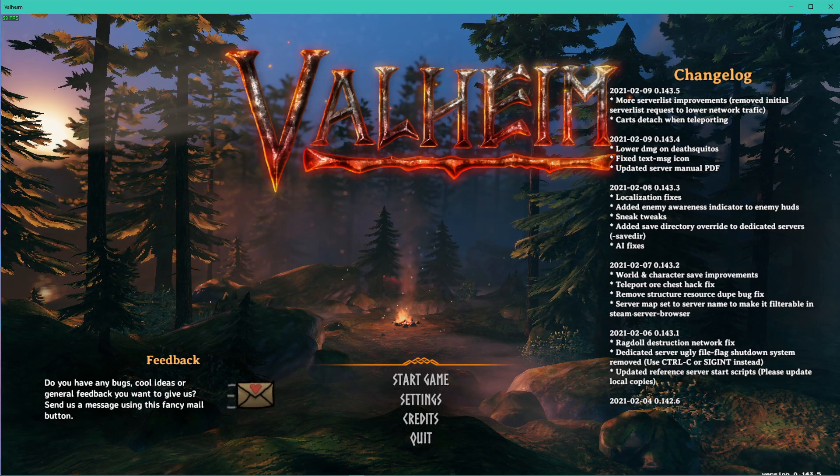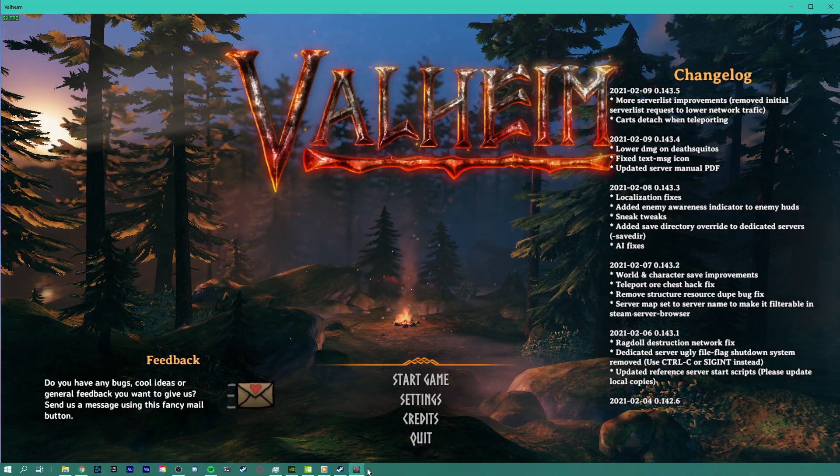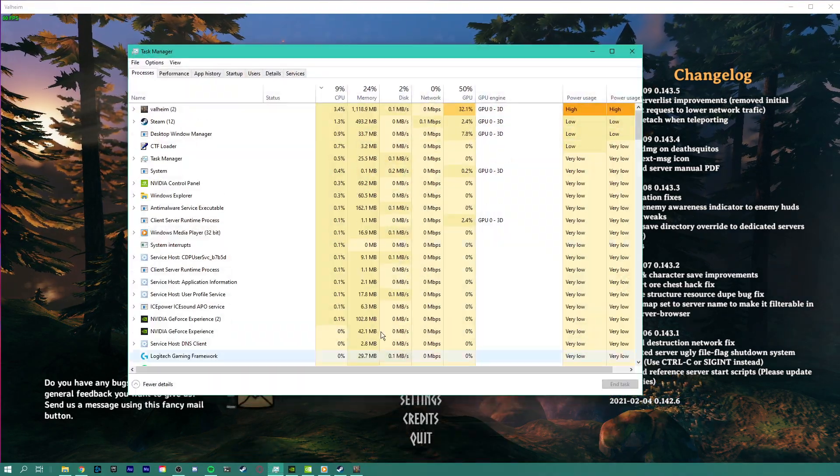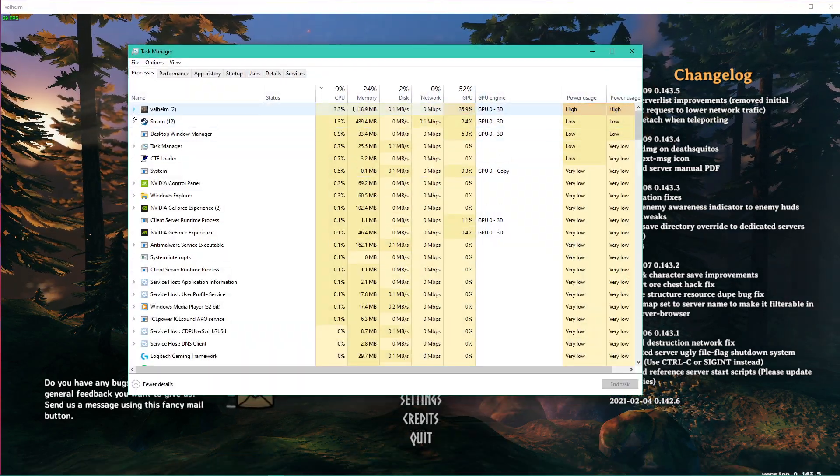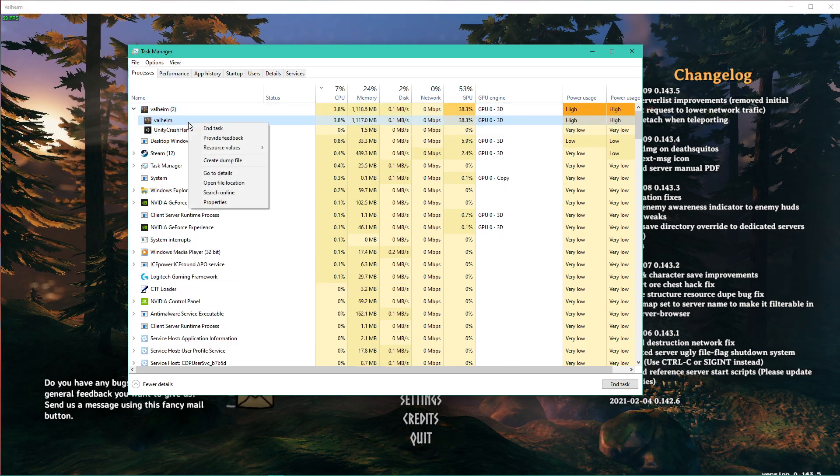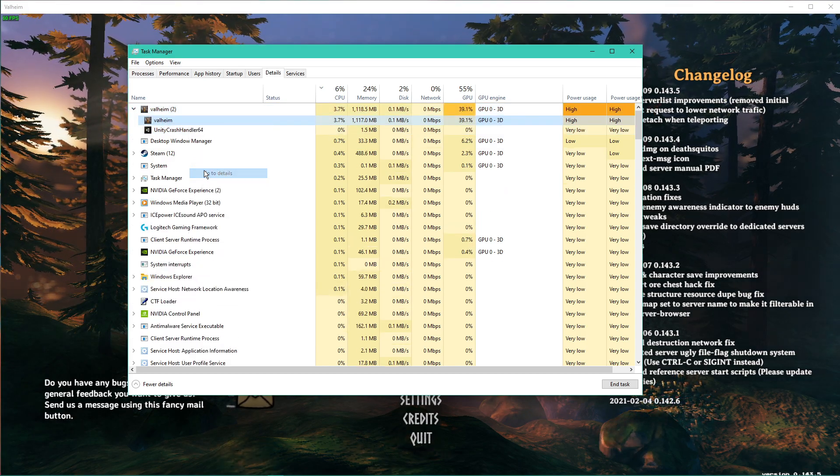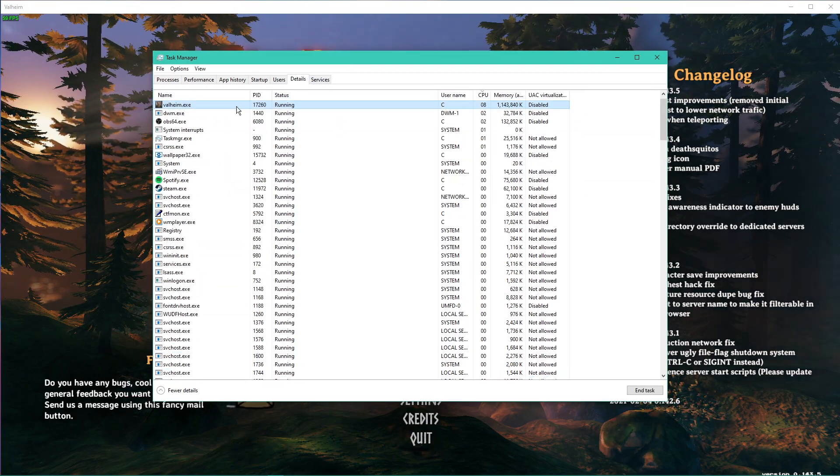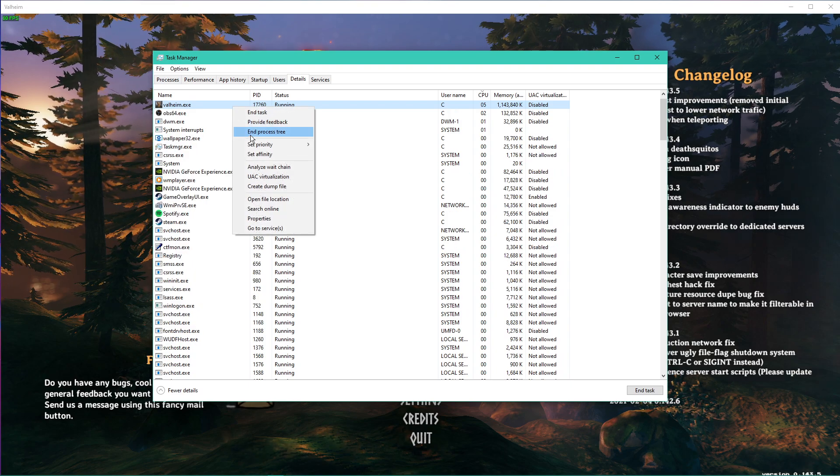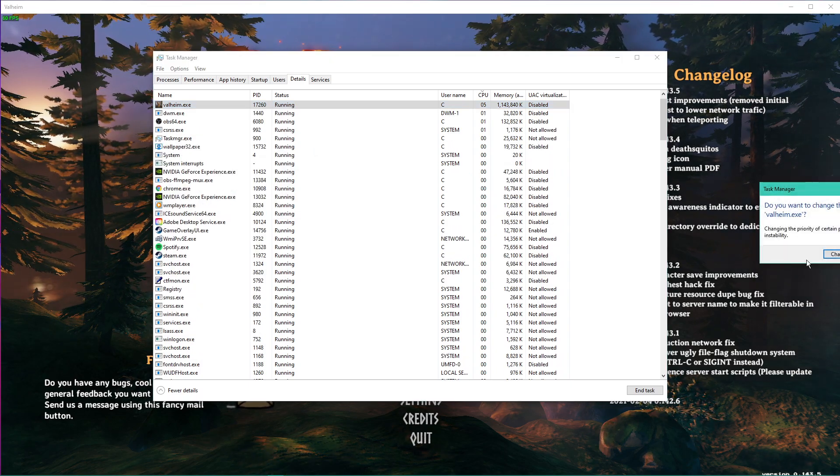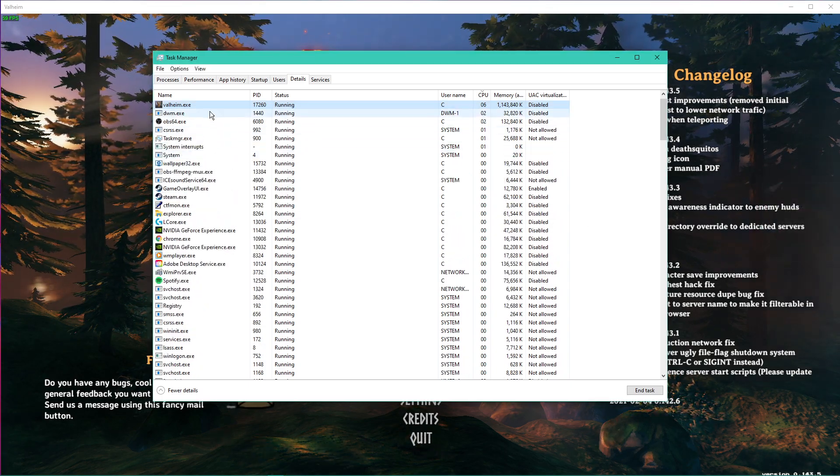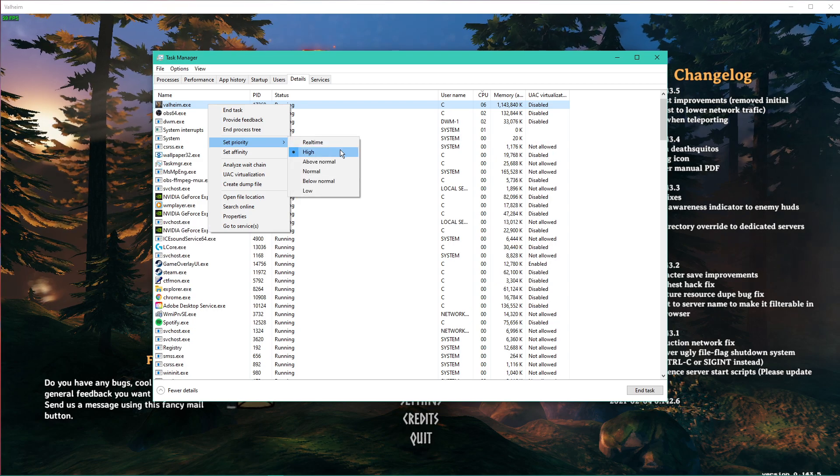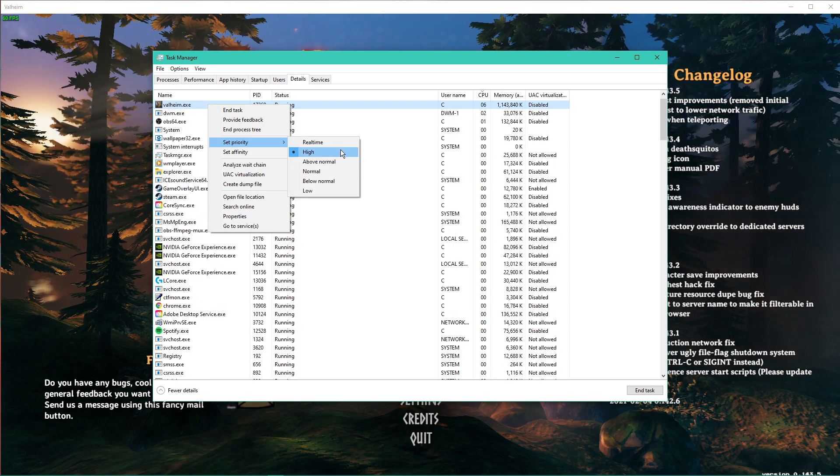When this is done, leave the game running and open up your Task Manager. Here, in the Processes tab, right-click Valheim and select to go to Details. In the Details tab, the Valheim.exe application should be highlighted. Simply right-click it and set the priority to High.